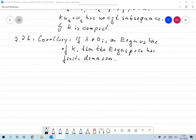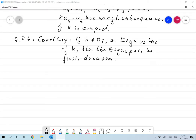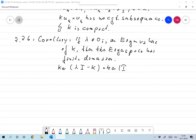Why is that the case? The eigenspace is the same as the kernel of lambda I minus K. Now, if lambda is not equal to 0, this is the same as the kernel of I minus (1/lambda)K. Since K is compact, (1/lambda)K is also compact, and so this has finite dimension.